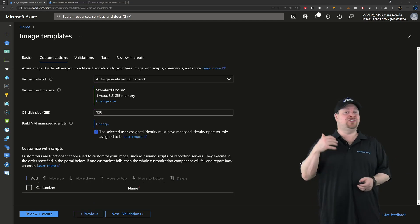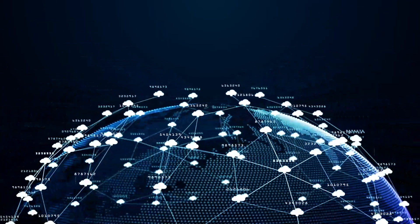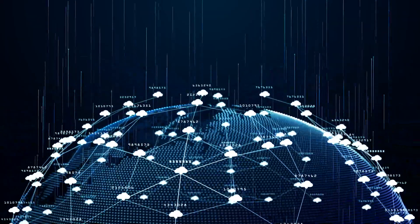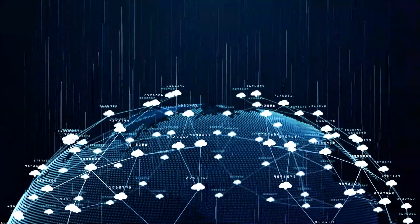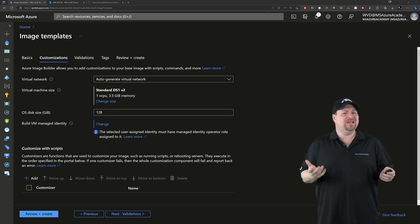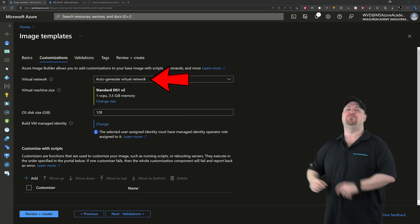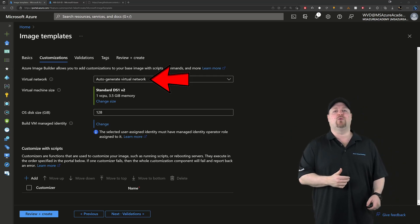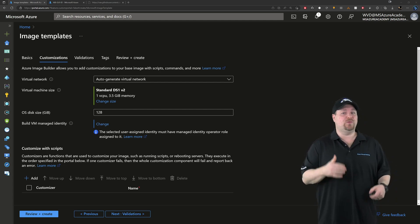For the network, you can just select your own if you need it to communicate with things on prem or with other Azure services that are routed through that network. But generally, I find most people don't need that. So I'll let this build on its own dedicated network.